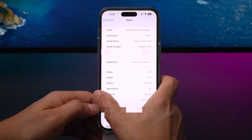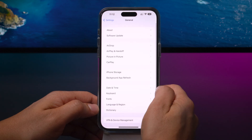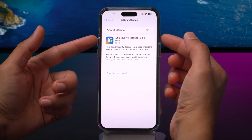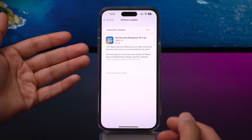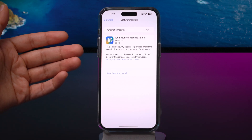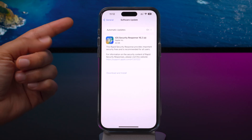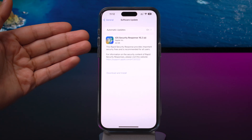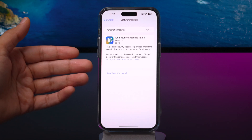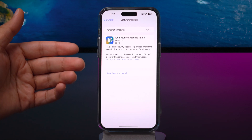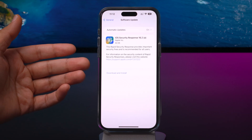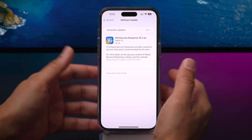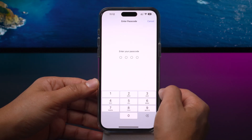It gets a little bit more exciting this time because when you go to software update, look what we have here — the very first iOS rapid security response update. This is a new mechanism that allows Apple to ship security updates more frequently. This initial iOS security response 16.2a comes in at 96 megabytes and it's just for testing purposes, so it doesn't actually do anything.